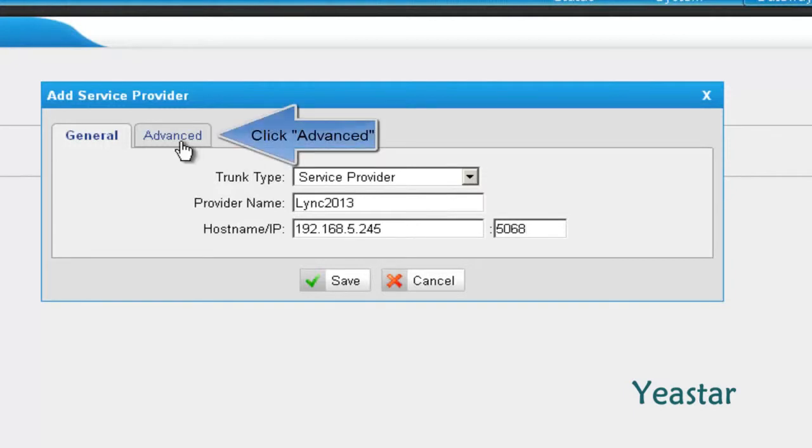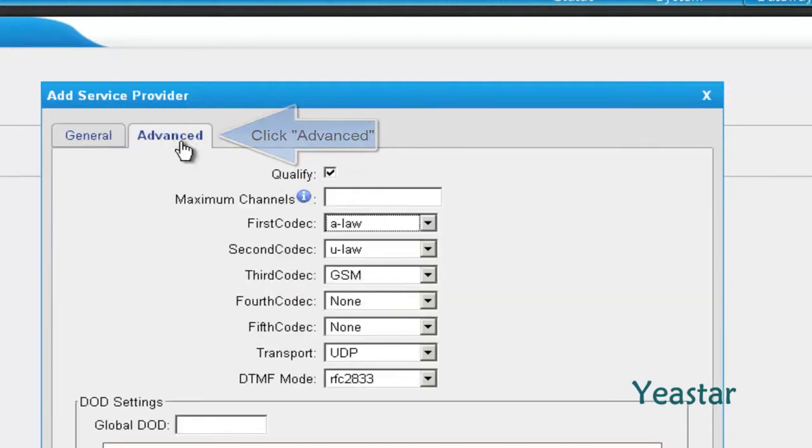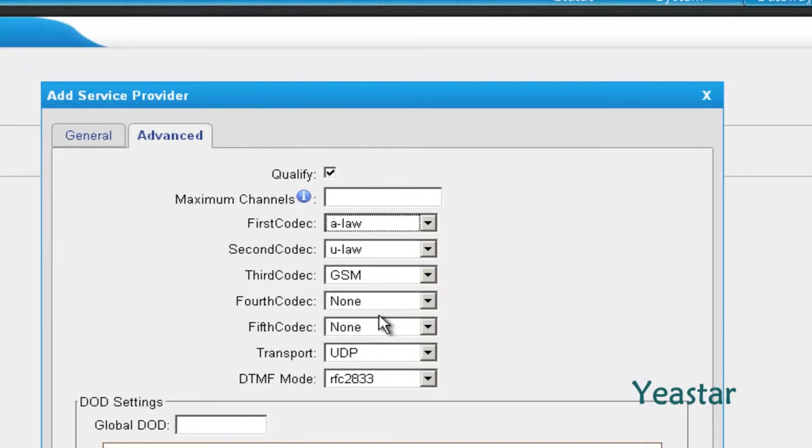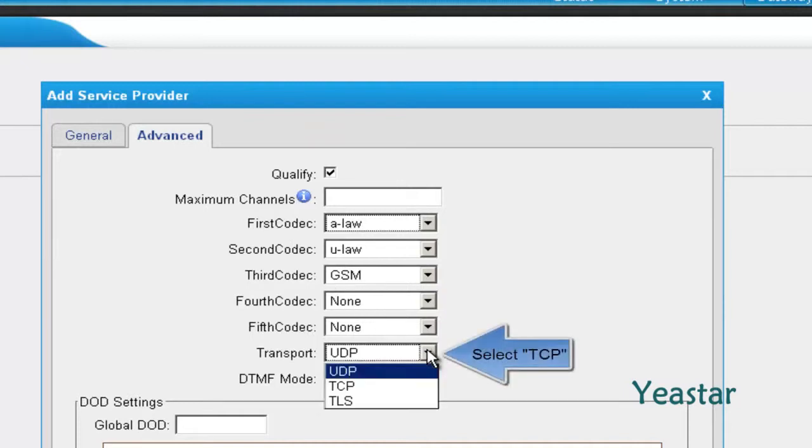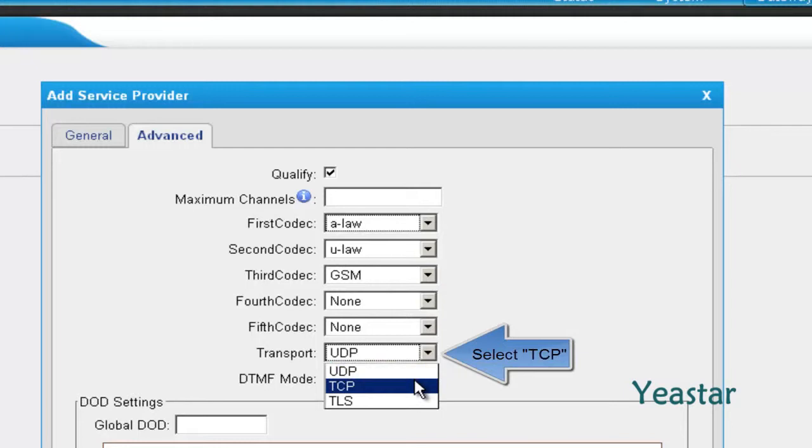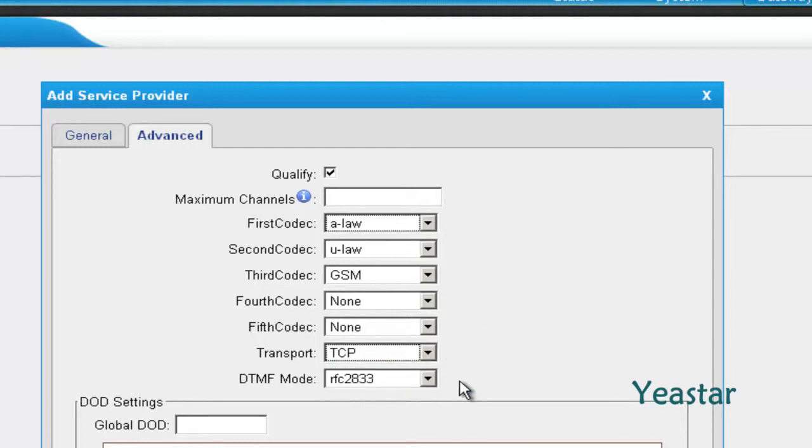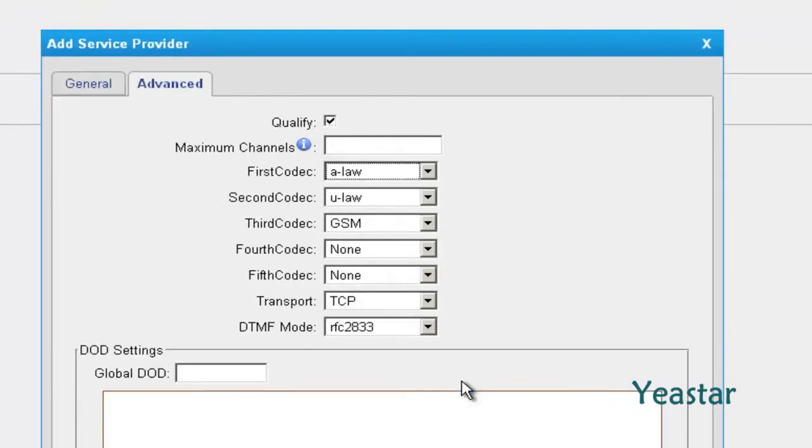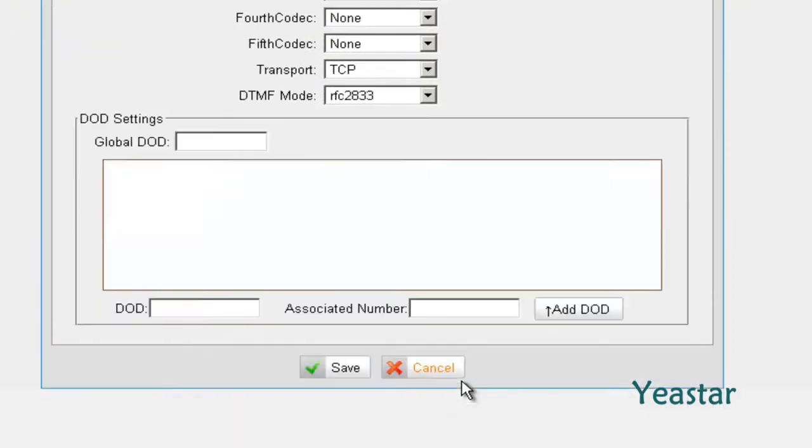Then click Advanced. In Transport, select TCP. Click Save.